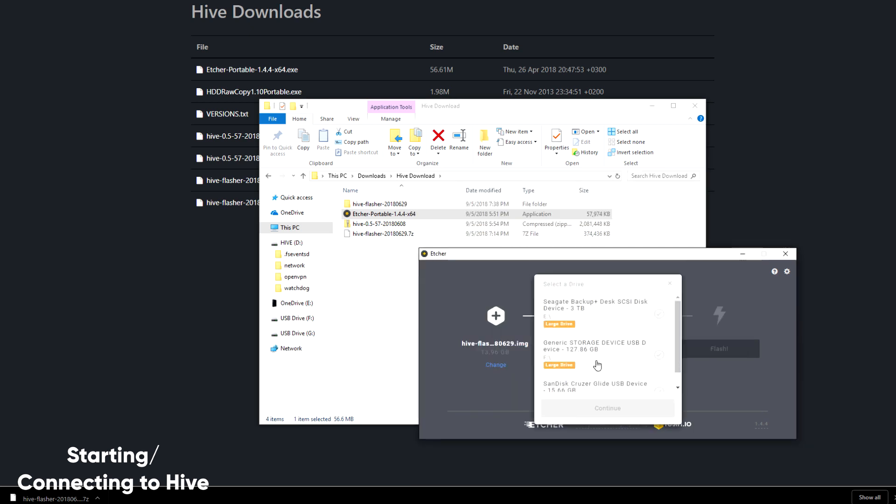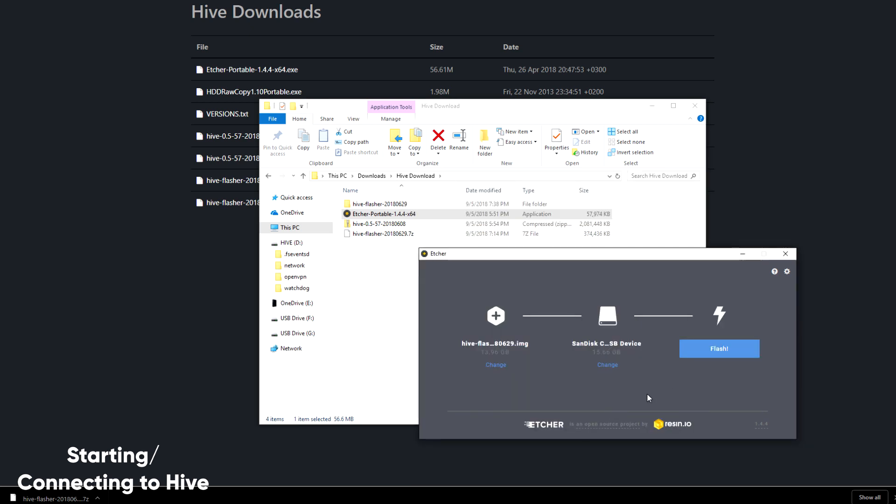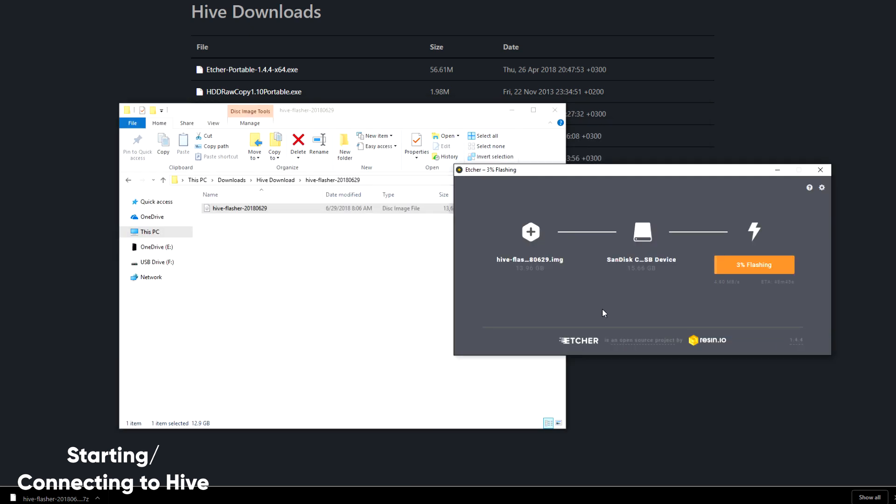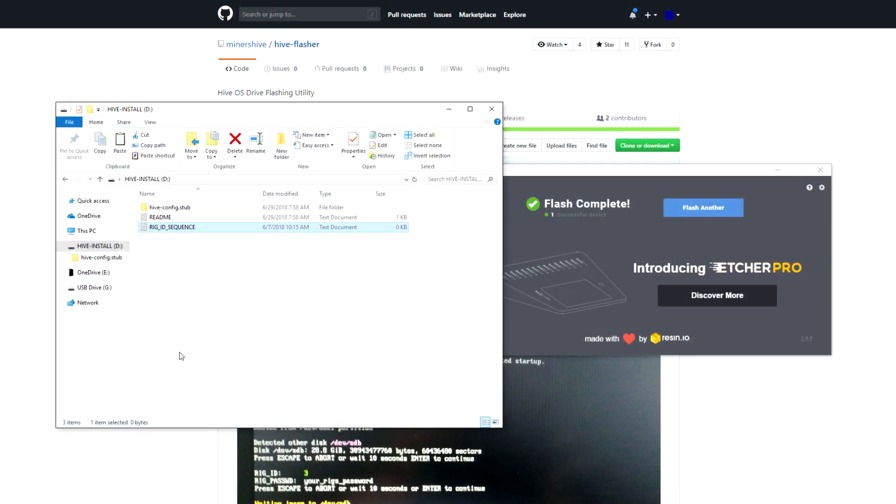For Hive flasher, you're going to want to use a drive at least 16 gigs in capacity. Okay, so the Hive flasher has successfully been written to that USB drive.